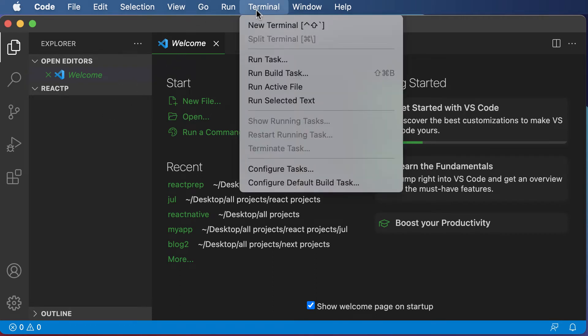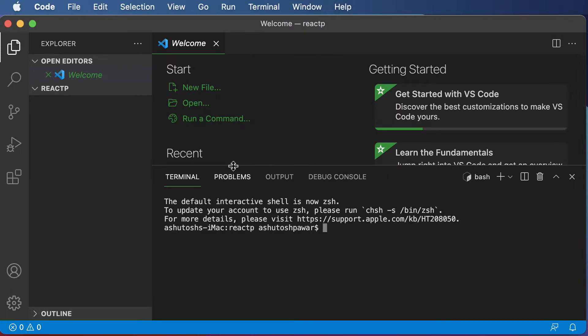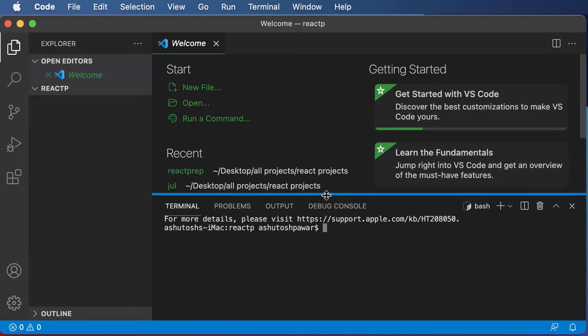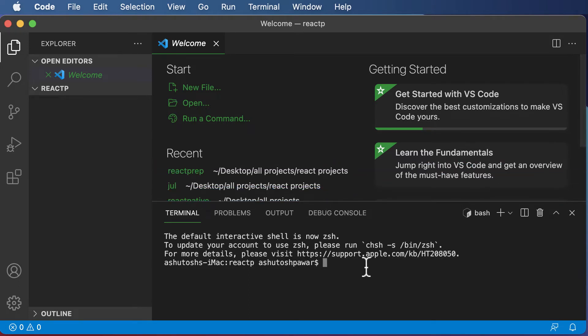Once the directory is opened, go to Terminal and create a new terminal. That will open up a terminal in Visual Studio Code, which will help us execute certain commands. Our job here is to create a React project, and to do that we are going to make use of a package called create-react-app.